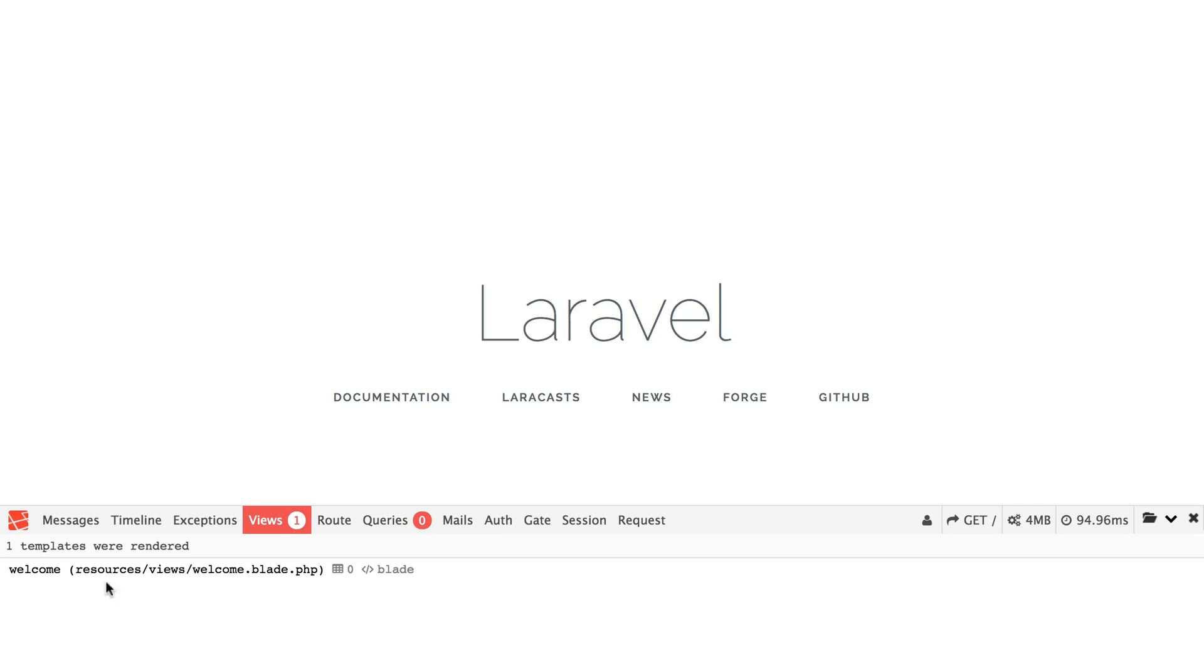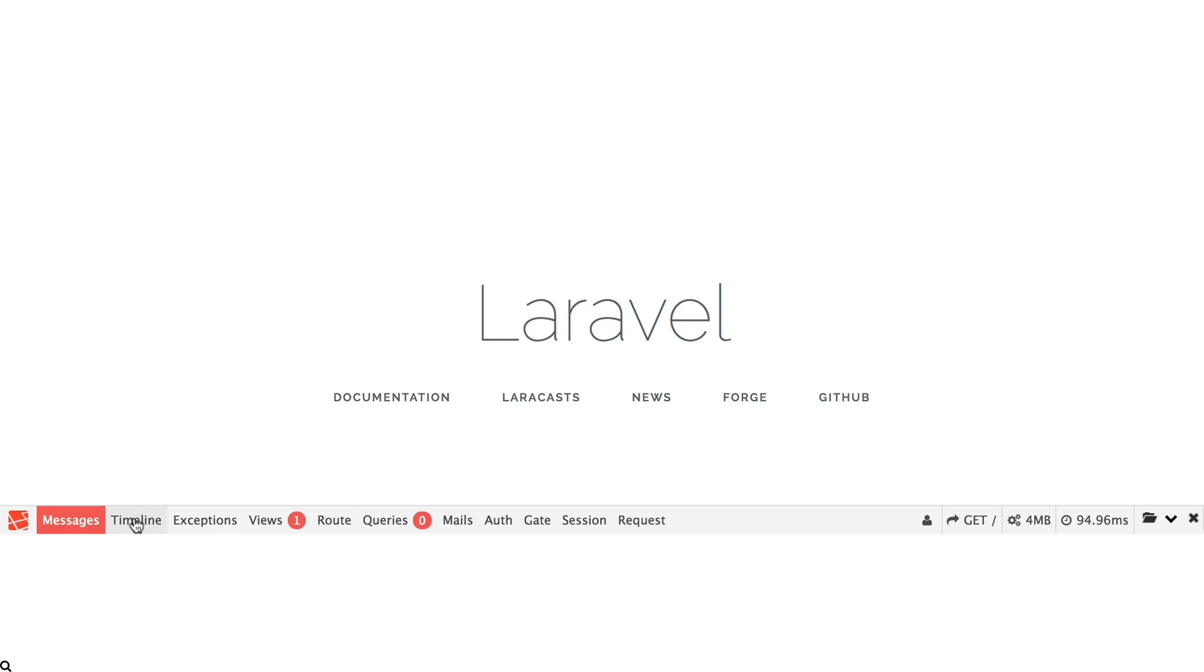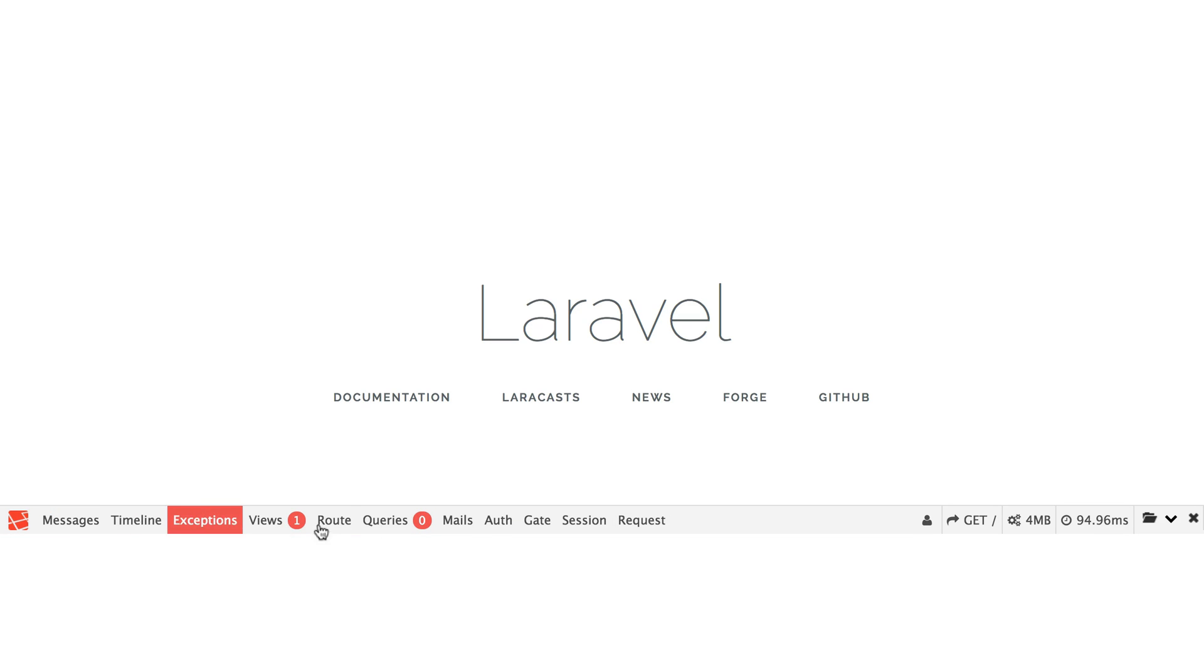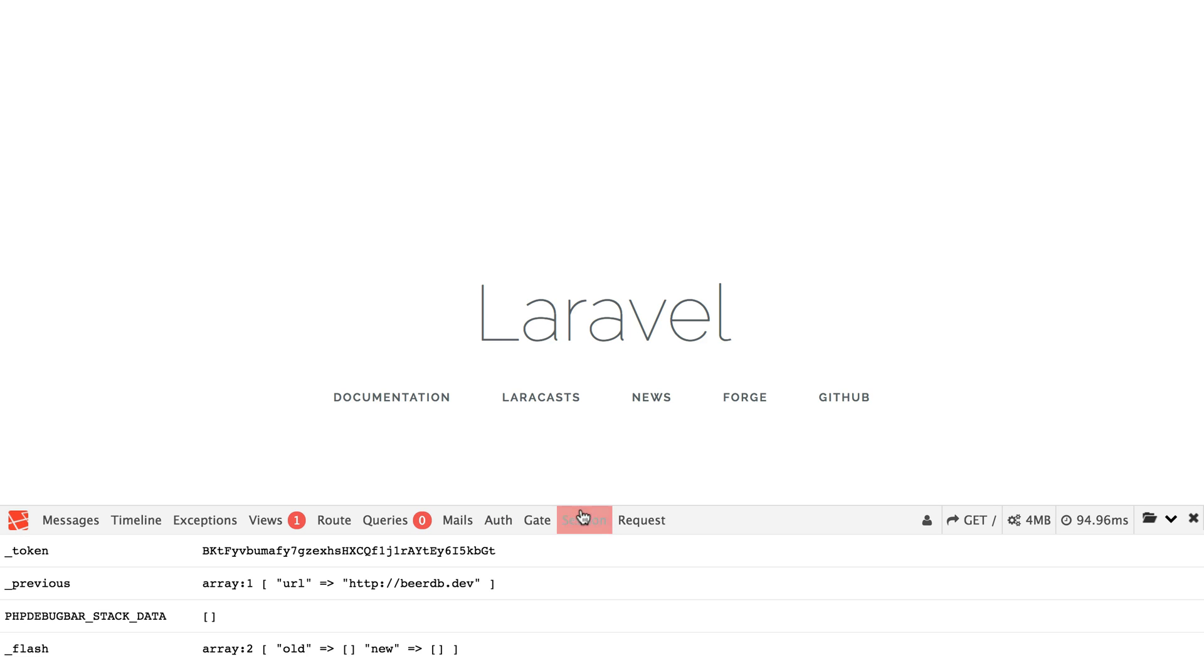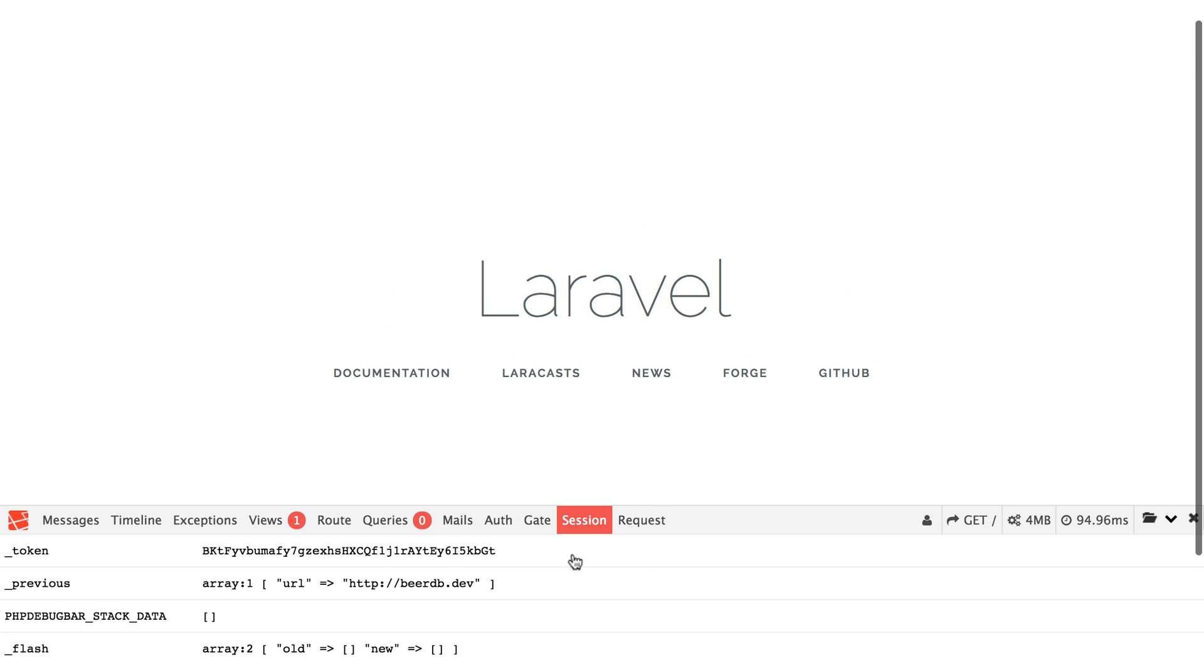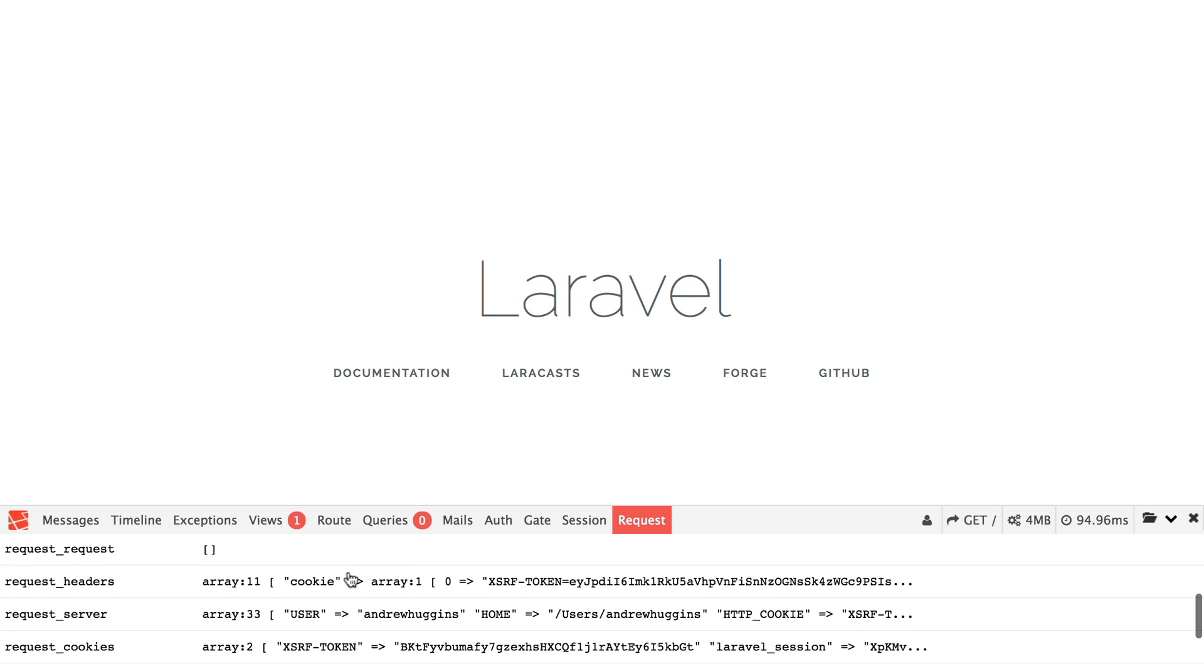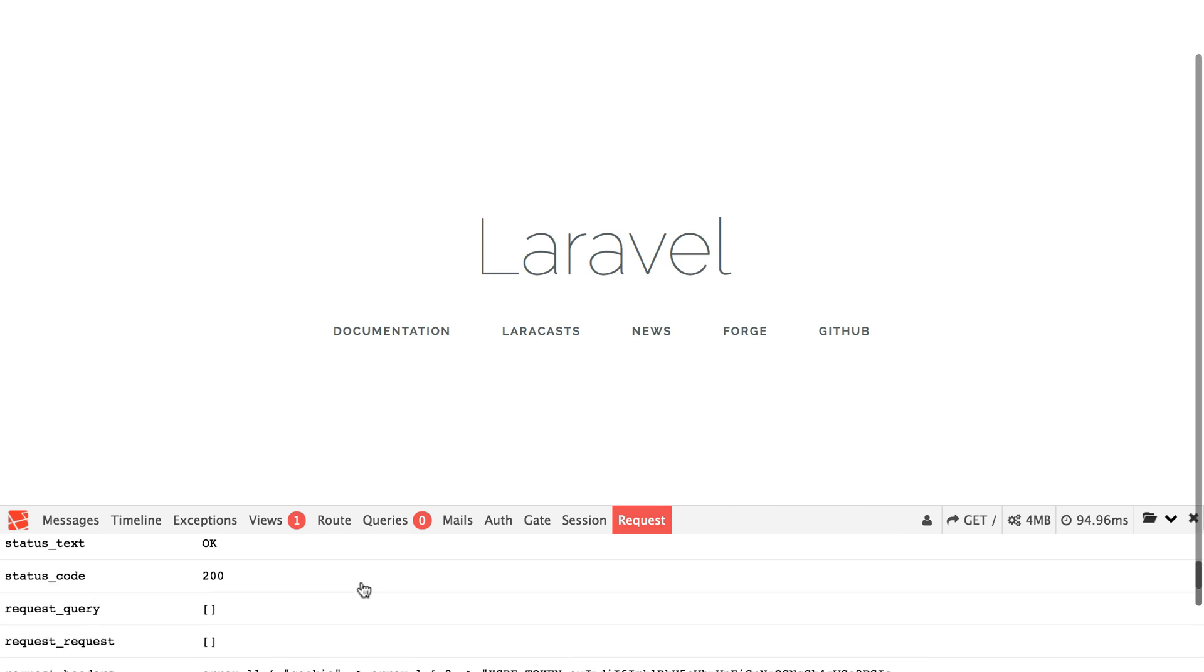If you want to see what views are being loaded into whatever view you're working on, you can look in the views tab. There's a queries tab. Right now we're not executing any queries. Messages, timeline shows you how long it took your application to do certain things. What exceptions maybe are being experienced, if anything was mailed, and then different auth gate. You can see what's in the session, which can be very handy. And also you can see what's in the request, which is also handy.